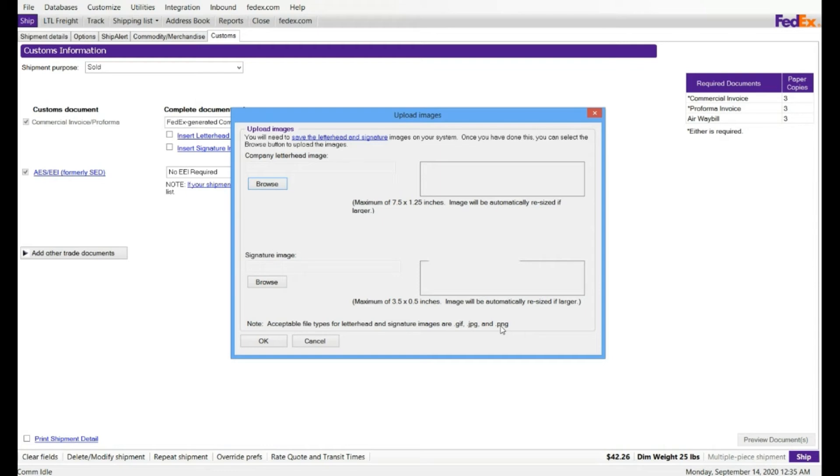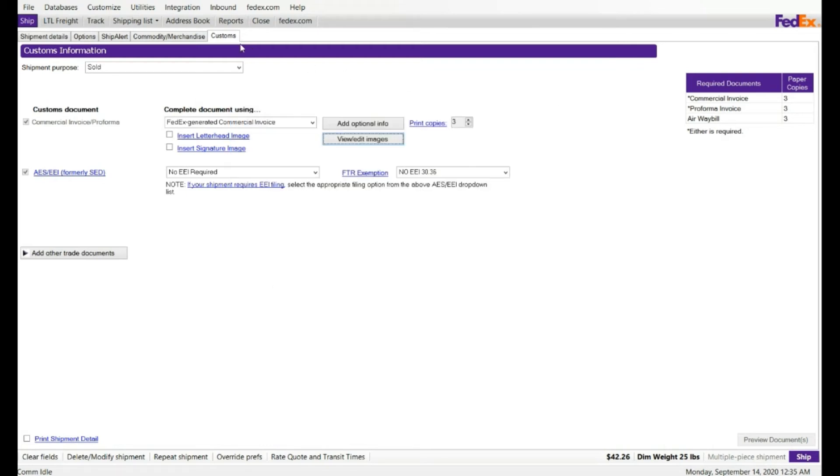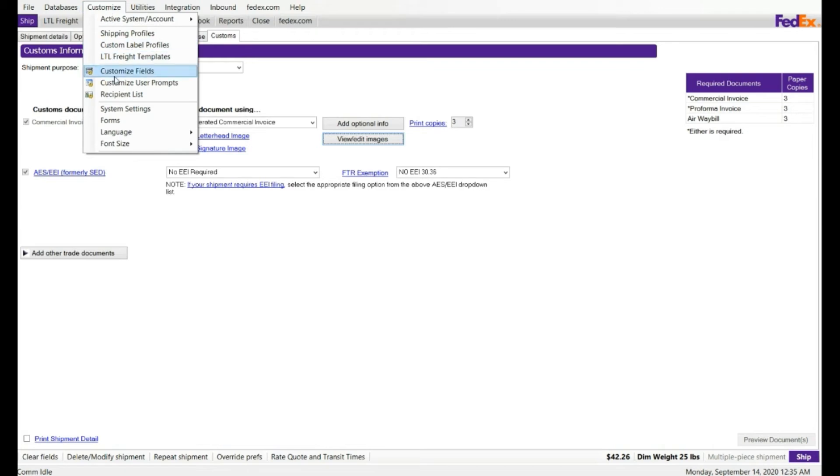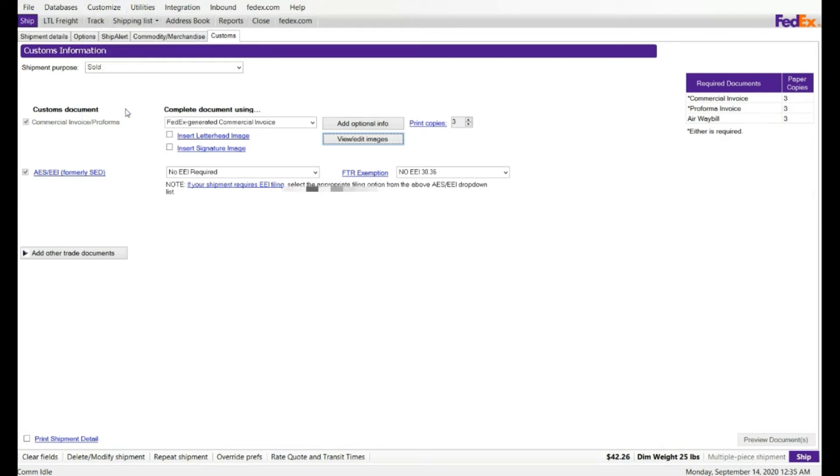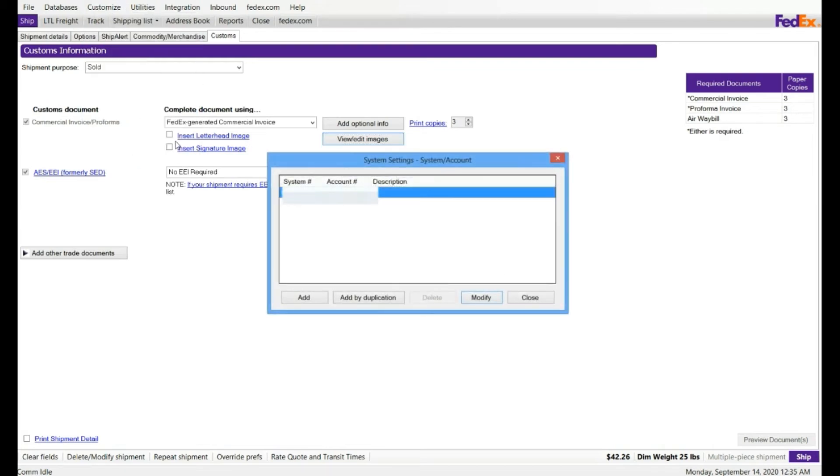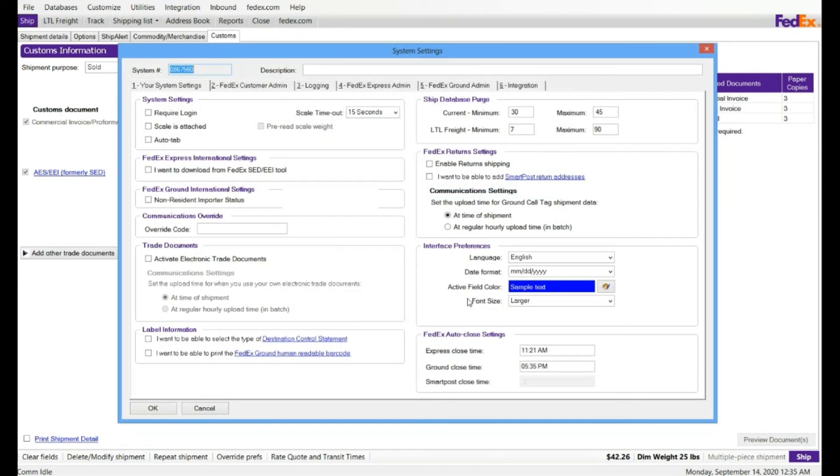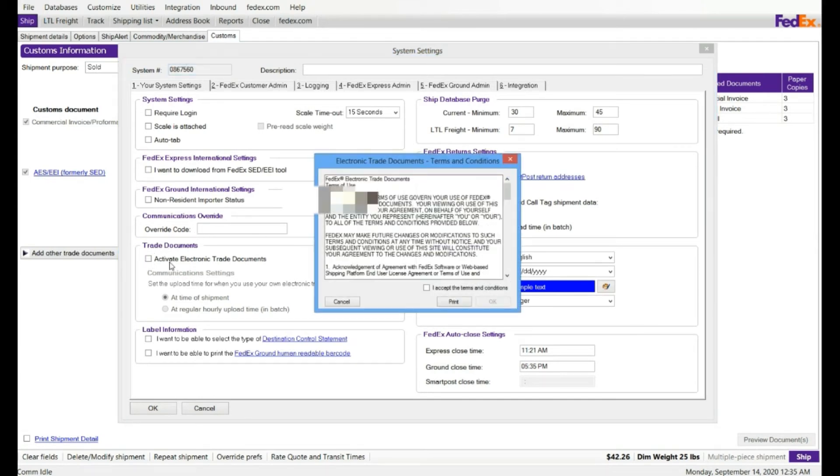How to enable it? If you go here on the Customize on the top, and click on System Settings, and click on Modify. This is the place. It is called Electronic Trade Document, just put the check on, and then just accept it, and hit OK. And then your account would be enabled for electronic trade document.